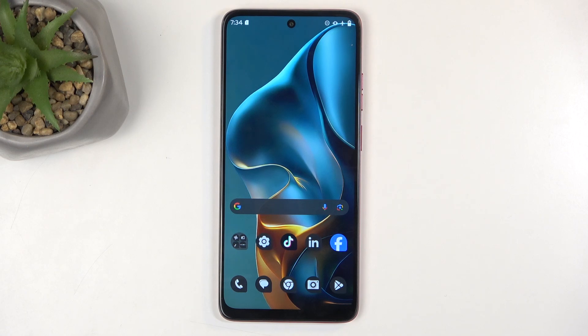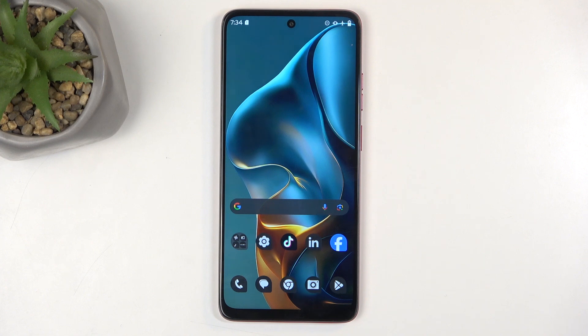Welcome, in front of me is a Motorola Moto G05, and today I will show you how we can hard reset this device through settings.